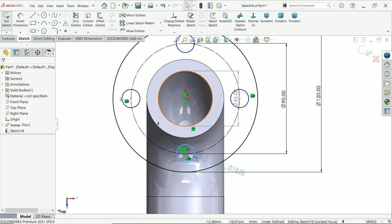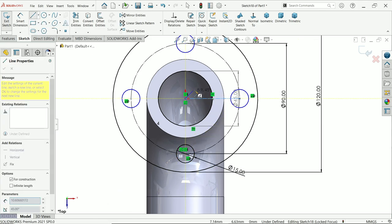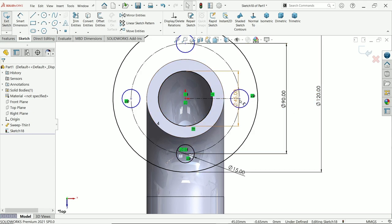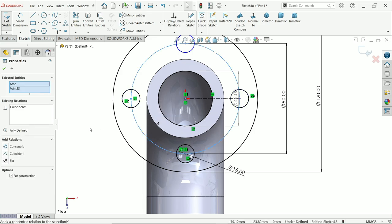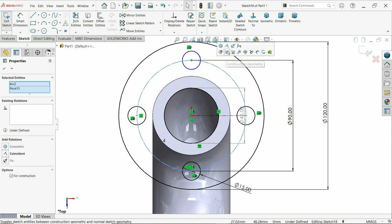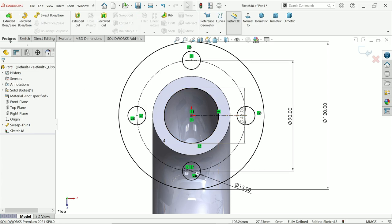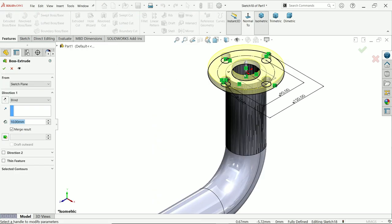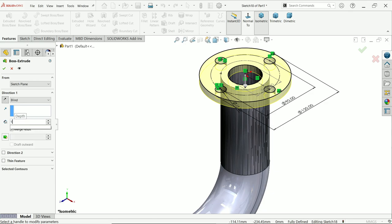The sketch is not fully defined, so connect with the center point. Go inside and similarly create the important relations. Now the sketch is fully defined. Extrude — this is included with the pipe, so simply reverse the direction. The depth is 15 millimeter, end condition keep blind.